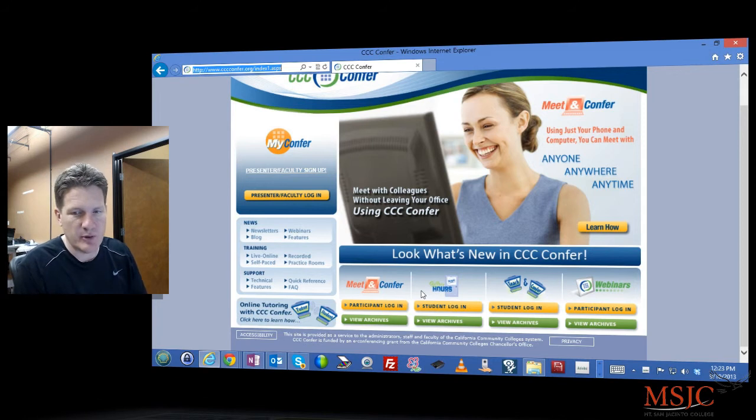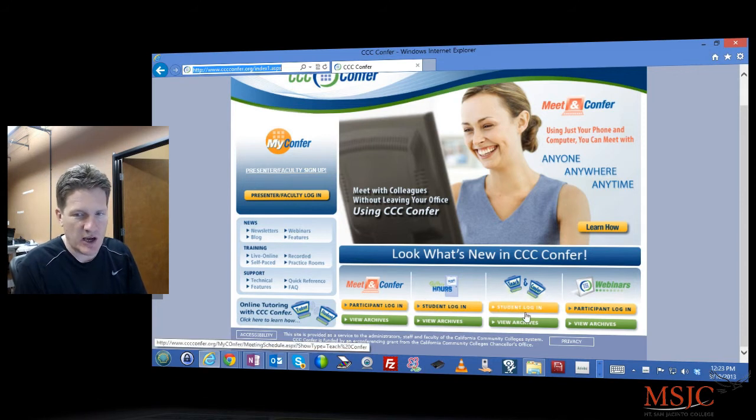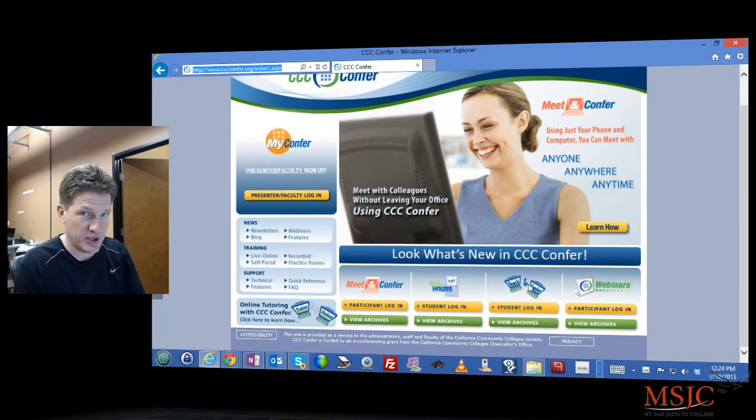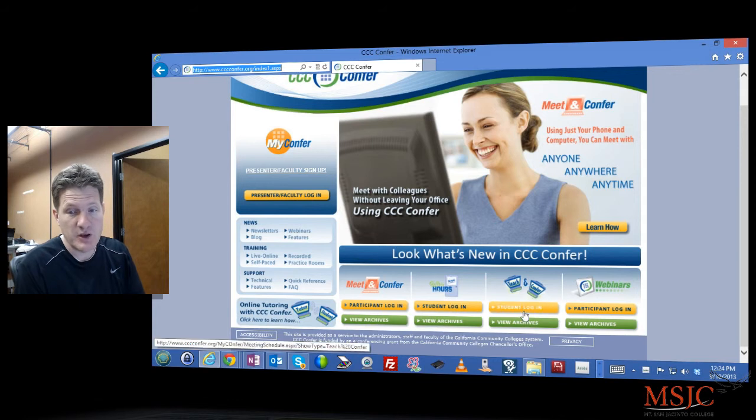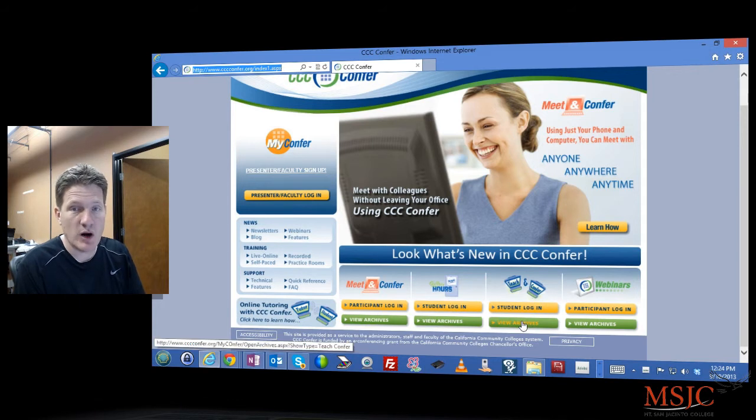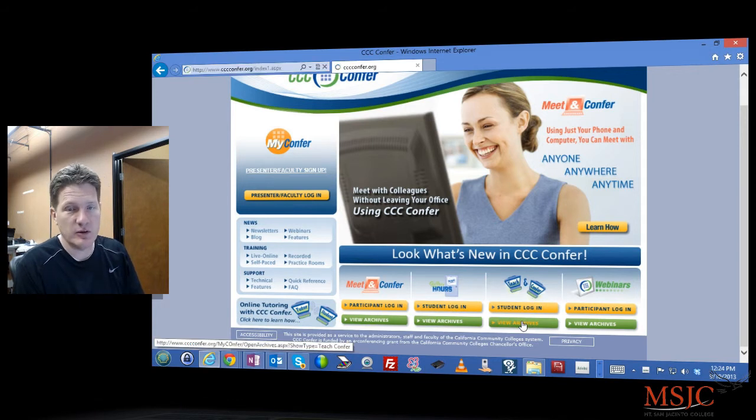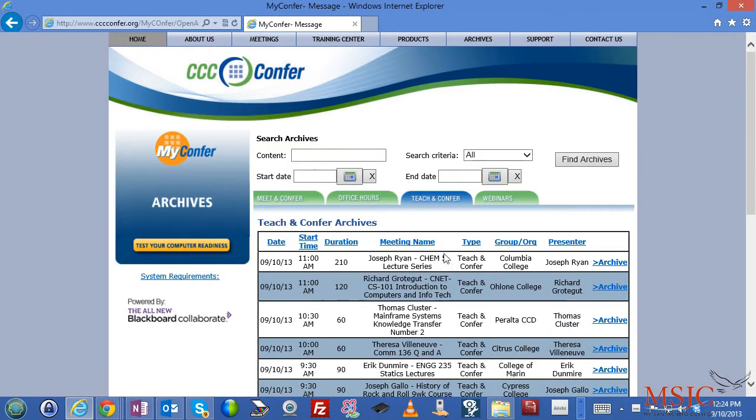Most of the time, you'll be looking at archives for a teach and confer session. So by clicking on the green button, view archives, you'll get a page that will allow you to search for and look at all the archives.